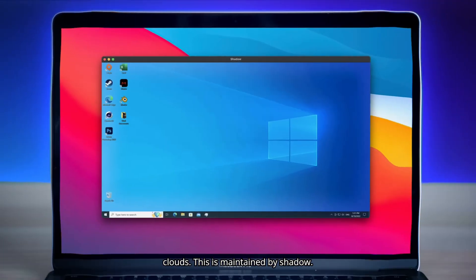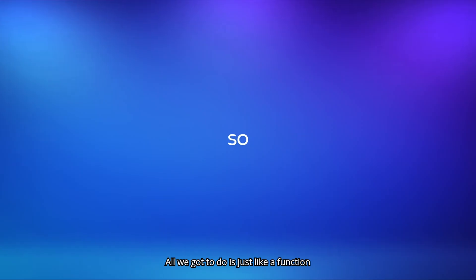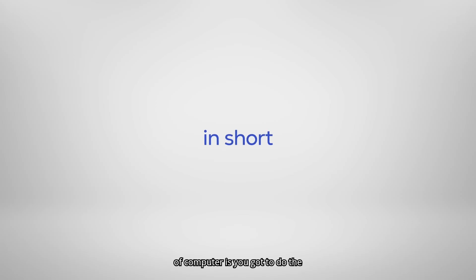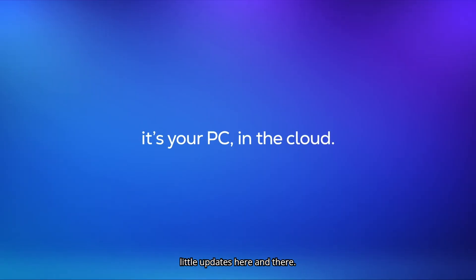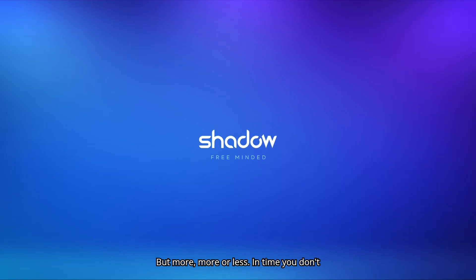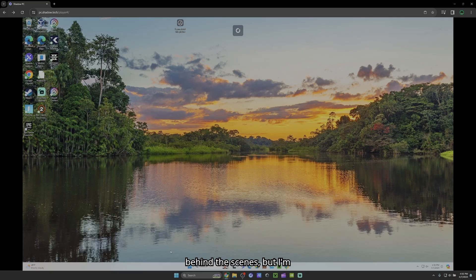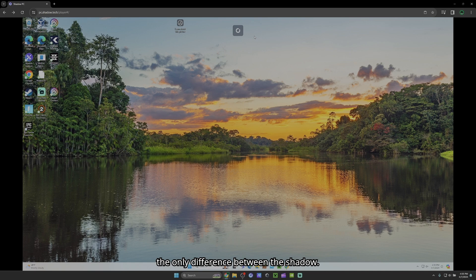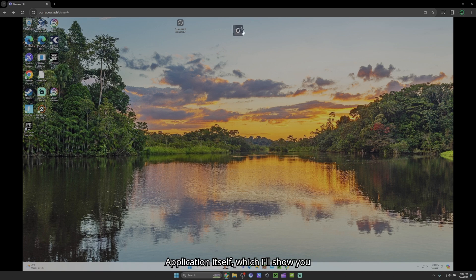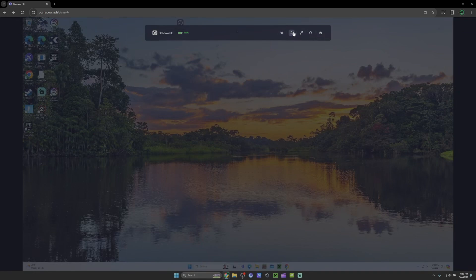This is maintained by Shadow. All we got to do is just like a function of your computer, you got to do the little updates here and there. But more or less in time, you don't have to do that much because they do some behind the scenes. But the only difference between the Shadow application itself, which I'll show you briefly here in the web browser, is that you don't get that much customization.